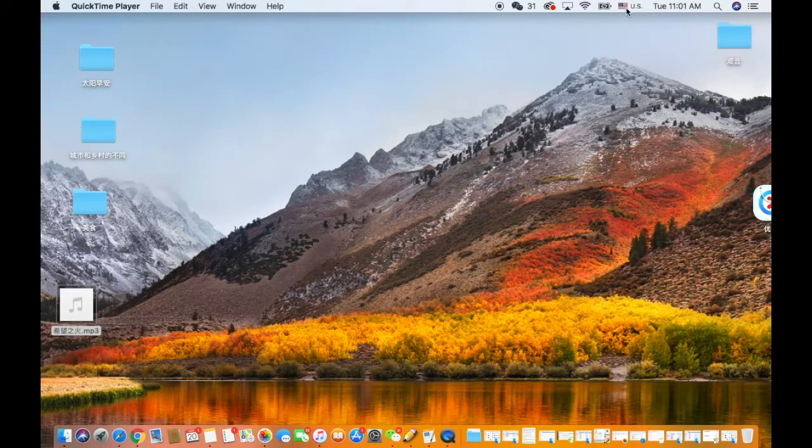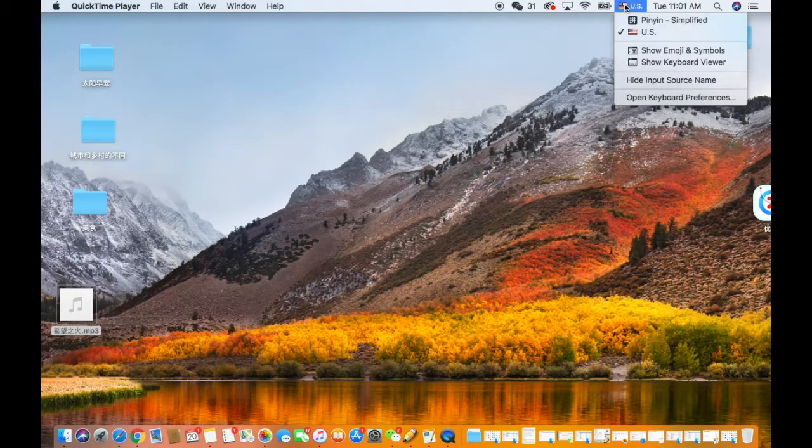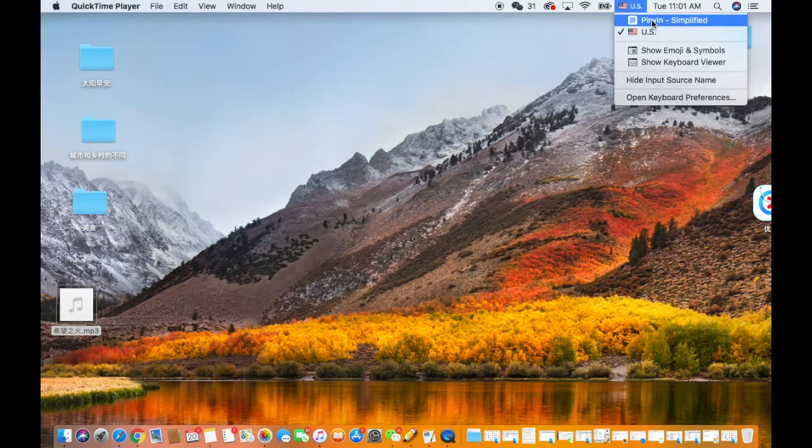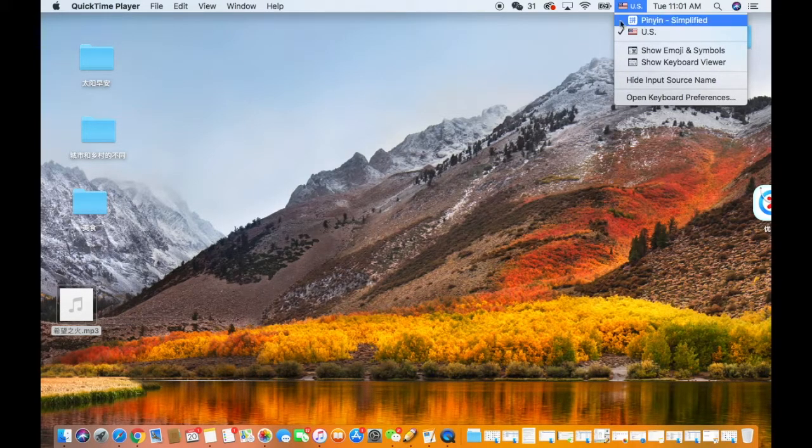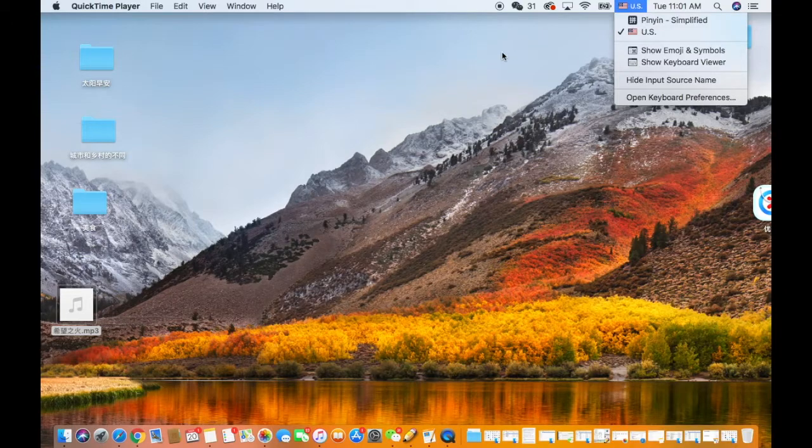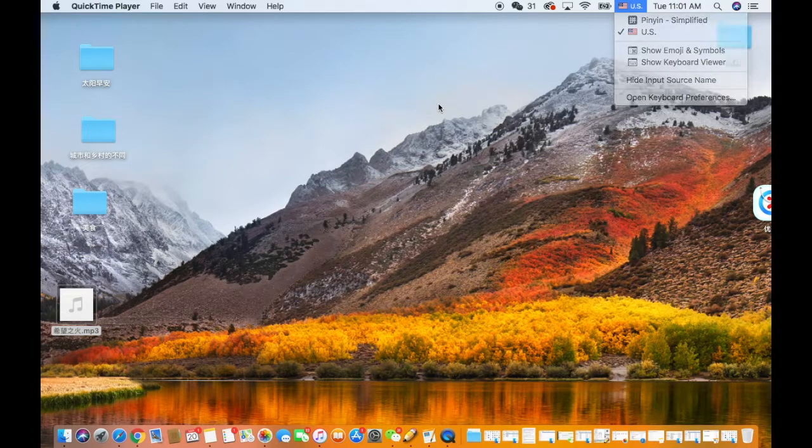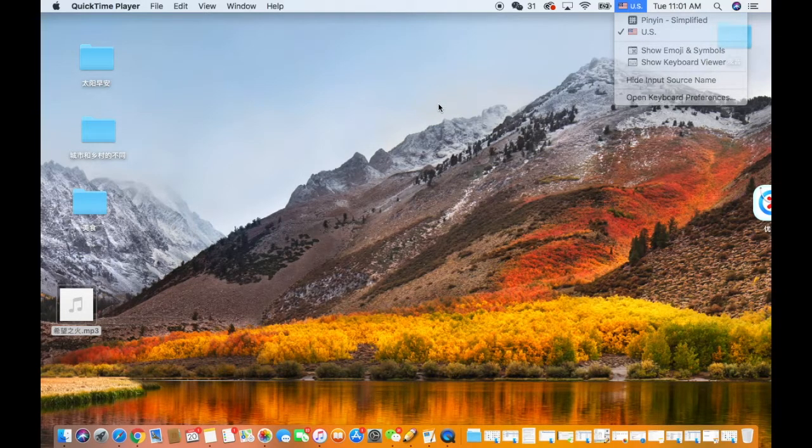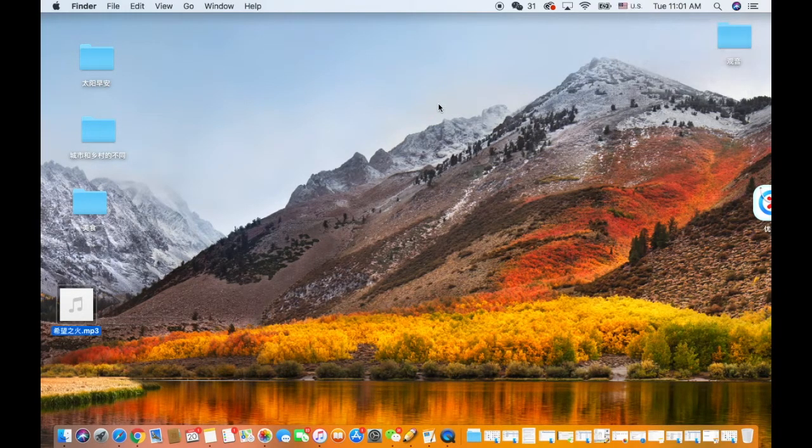Now on top of your screen on the menu bar you can see the Chinese input showing up there.